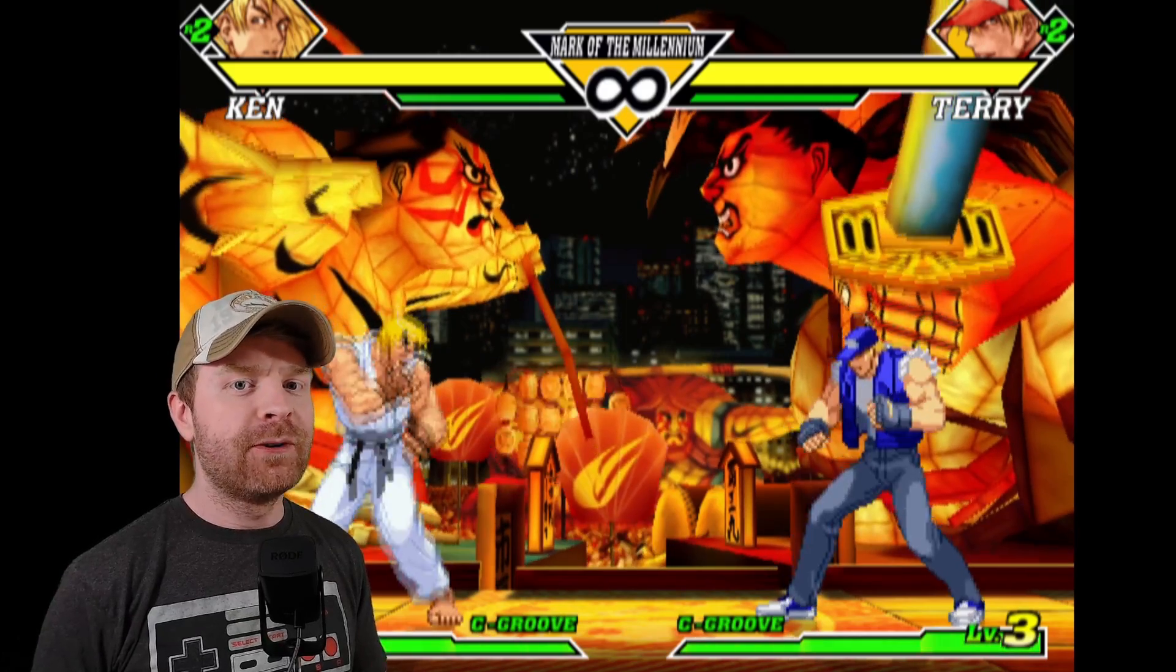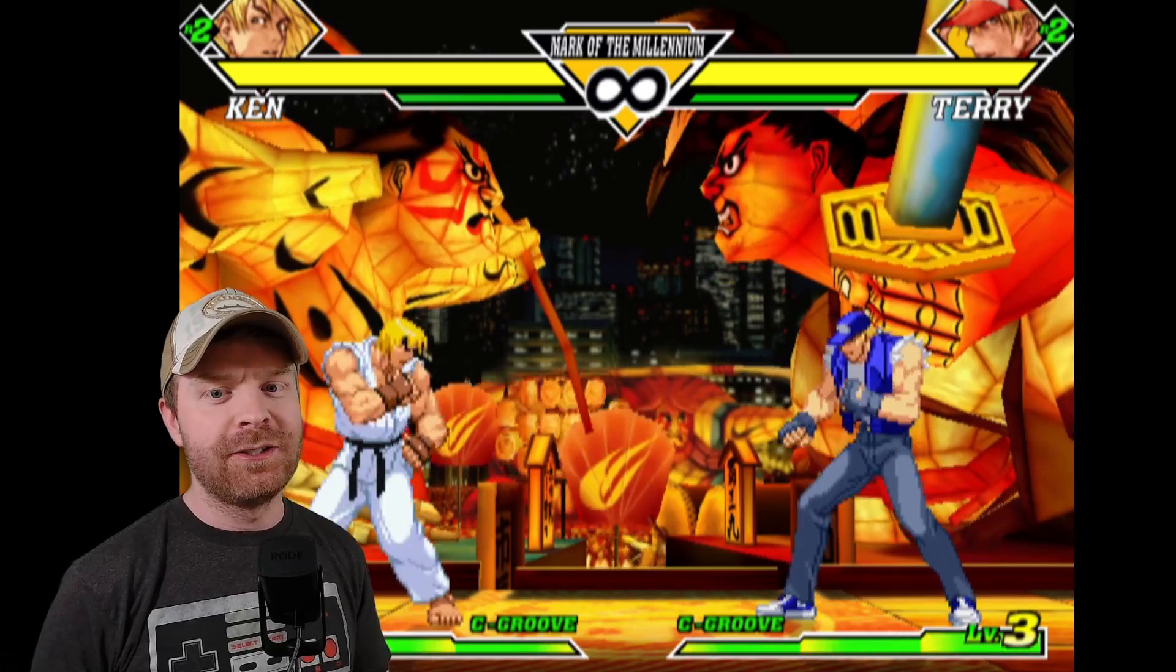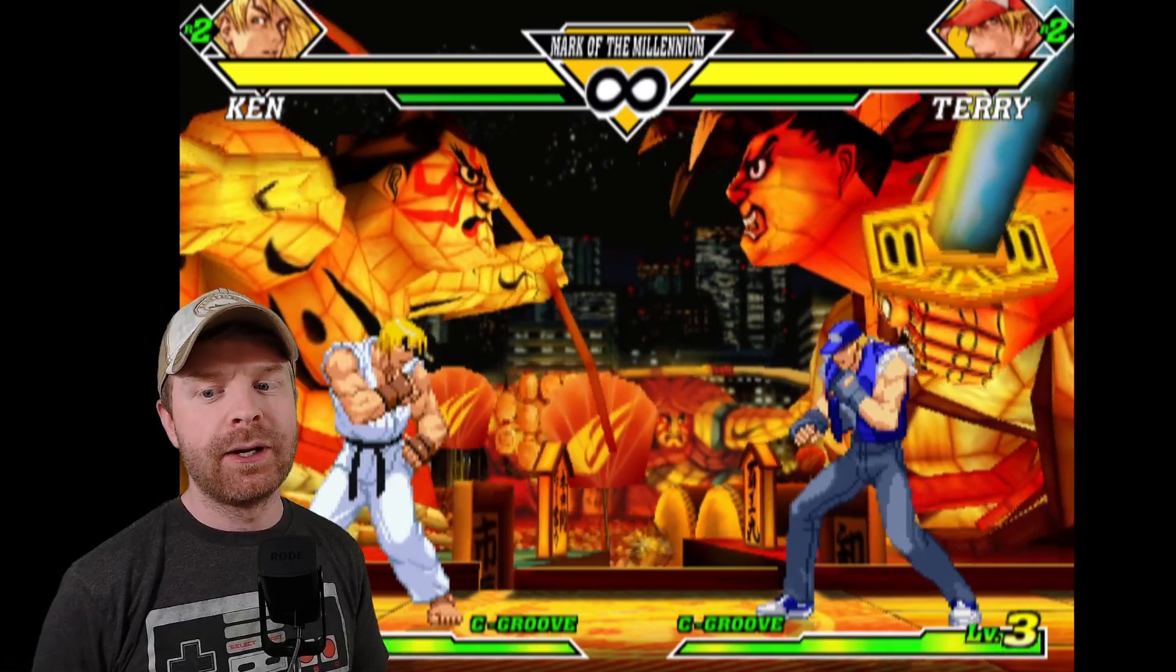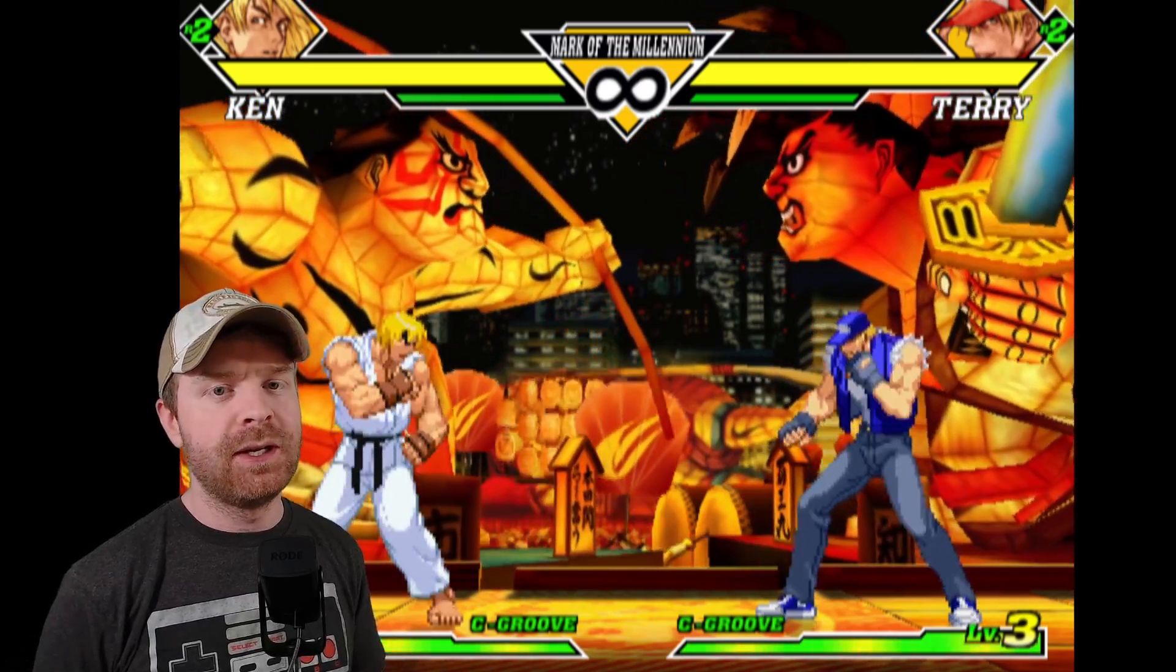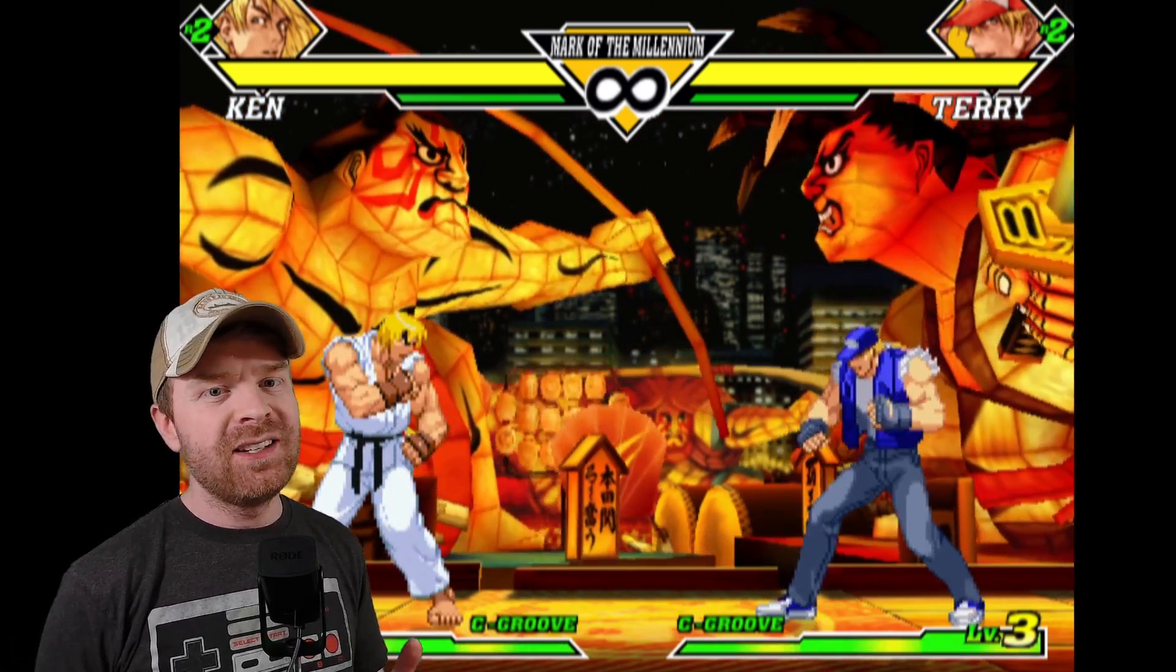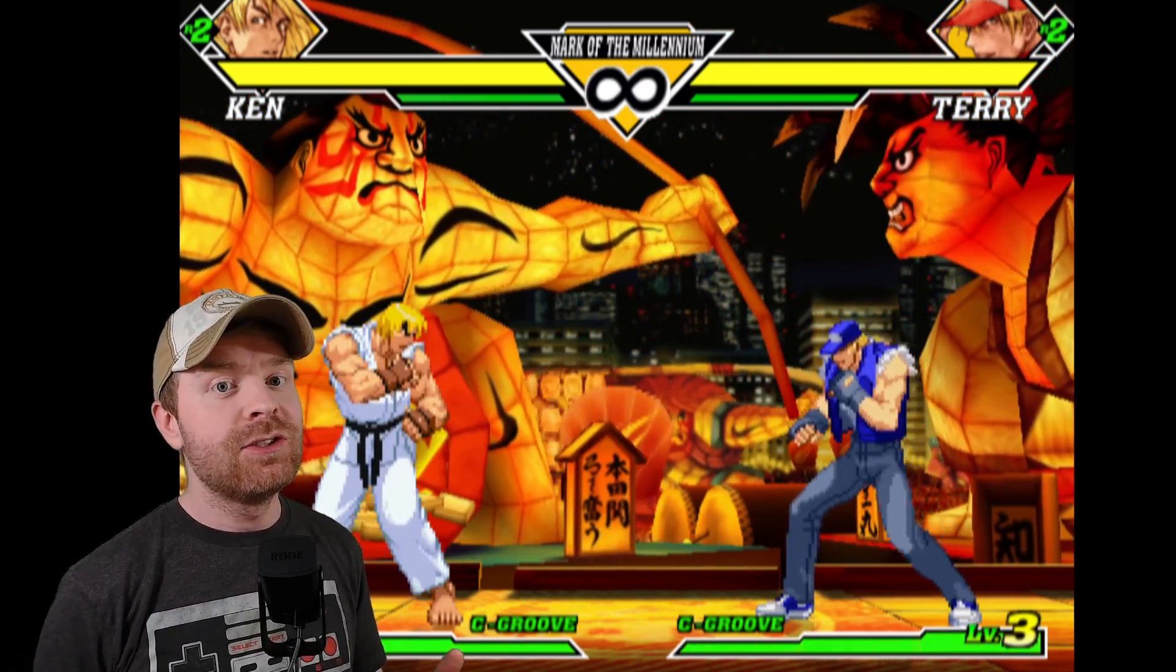So this is Capcom vs. SNK2 up and running at full speed and using native PS2 graphics.